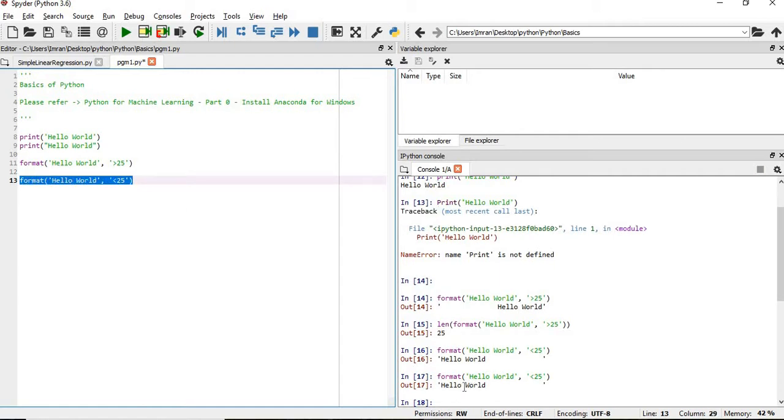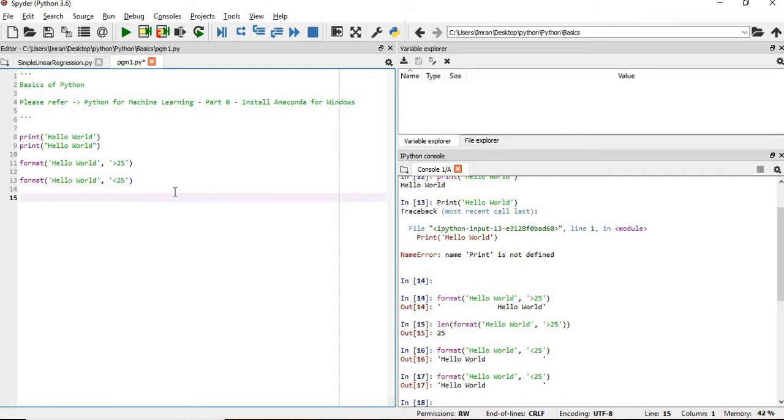We can see the hello world is at the start and after that it is being followed by the spaces. Now what if you want my value hello world to be at the center?